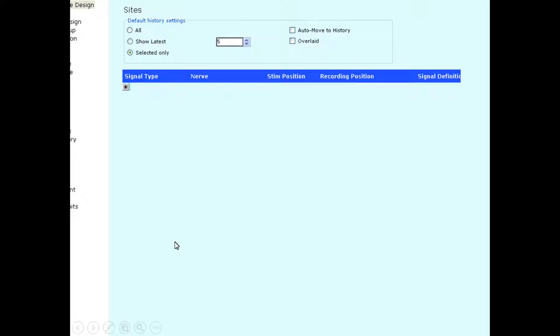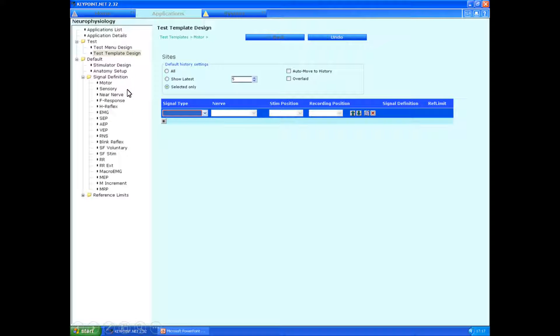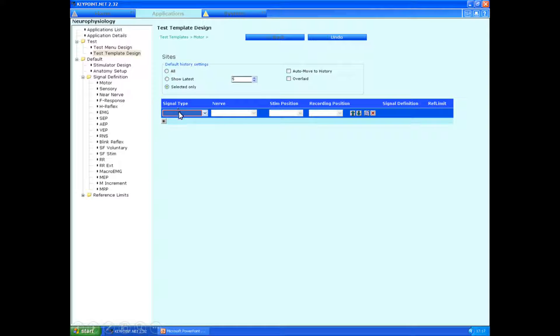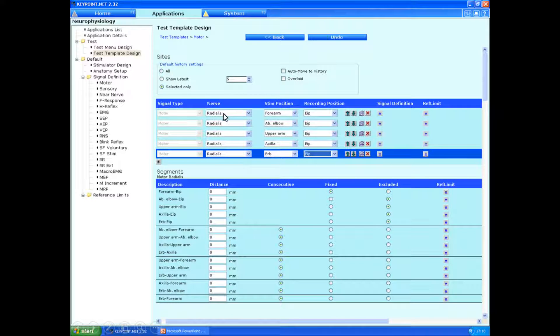On the signal type, click on this star. And we just click down on the little box over here, and we can choose motor, sensory, F-waves, whatever. And here we're setting up the radial motor study, so we go for motor. And then we go for the radial nerve.